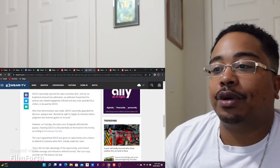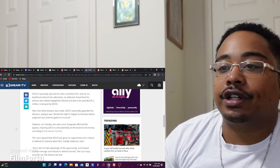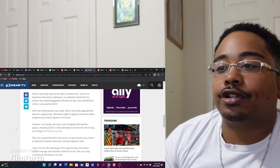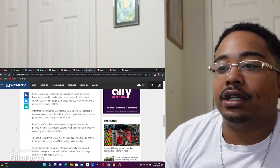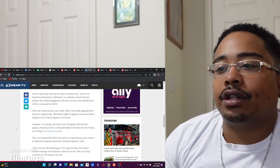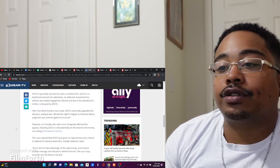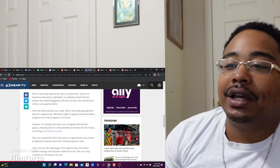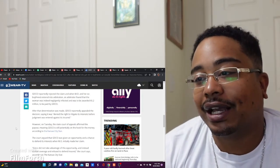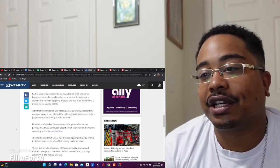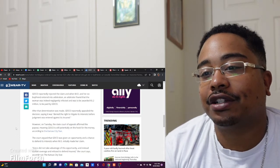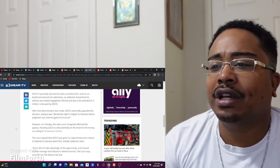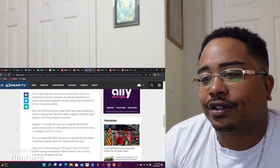Geico reportedly rejected the claim, and when M.O. and her ex-boyfriend entered into arbitration, an arbitrator found that the woman was indeed negligently infected and was to be awarded $5.2 million to be paid by Geico. After the determination was made, Geico reportedly appealed the decision, saying it was denied the right to litigate its interest before judgment was entered against its insured.